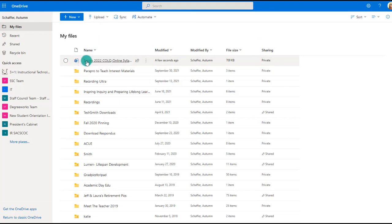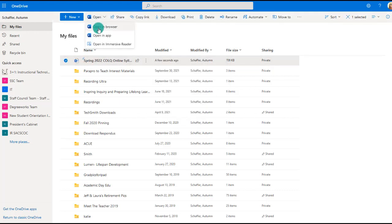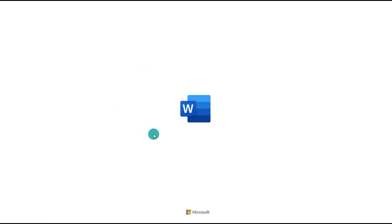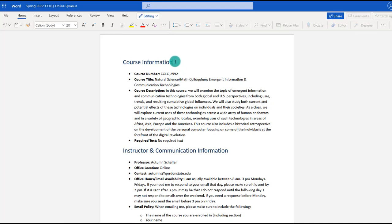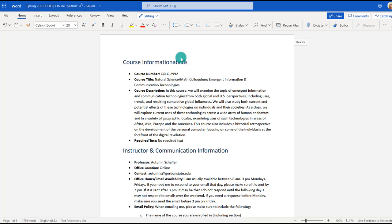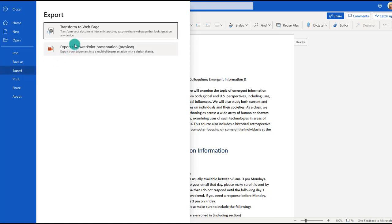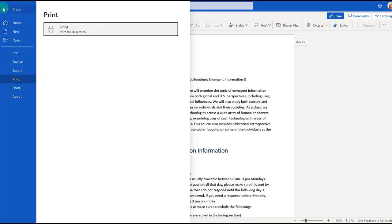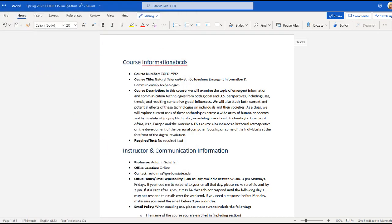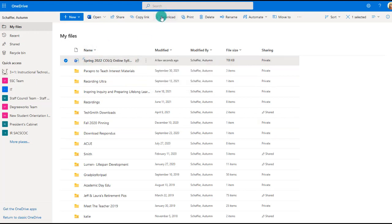You can click on a file and open it in Word Online to continue editing. Even though the file was originally created in the Word desktop application, you can add information in Word Online and it will auto-save for you. If you need to download it, you can go to File, Export, and export it in its original format. You can also print from here. When you close, the most recent version is available to download in its original format.